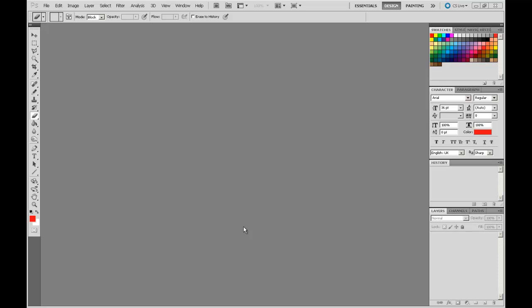Welcome to the next video in the Photoshop CS5 for Architecture Students series. In this video we are going to go through a scanning process within Photoshop. I have launched an instance of Photoshop with my design workspace loaded up and set up as per my preferences.